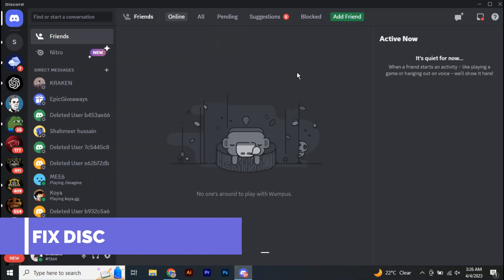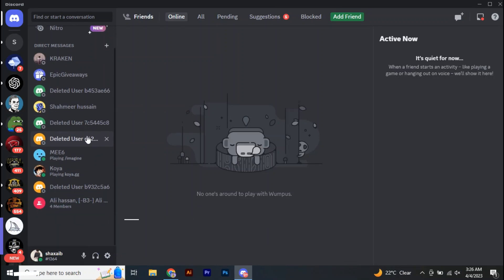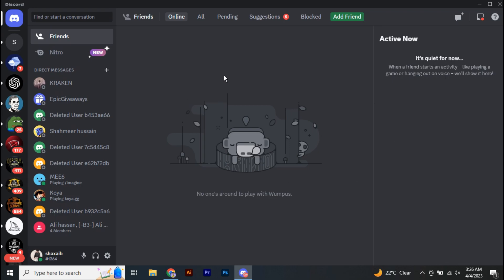So guys, if your Discord is not opening, in this video I'm going to show you how you can fix that. So without further ado, let's get started.